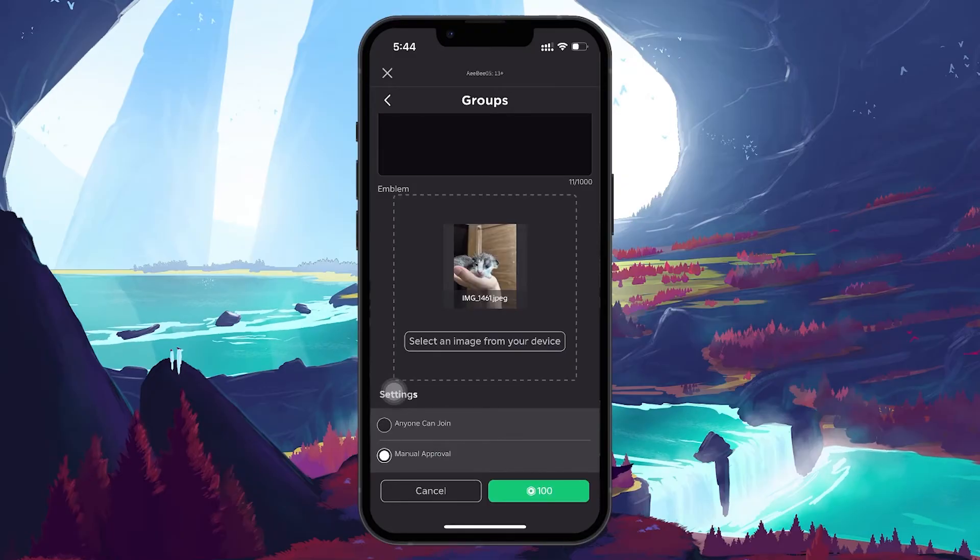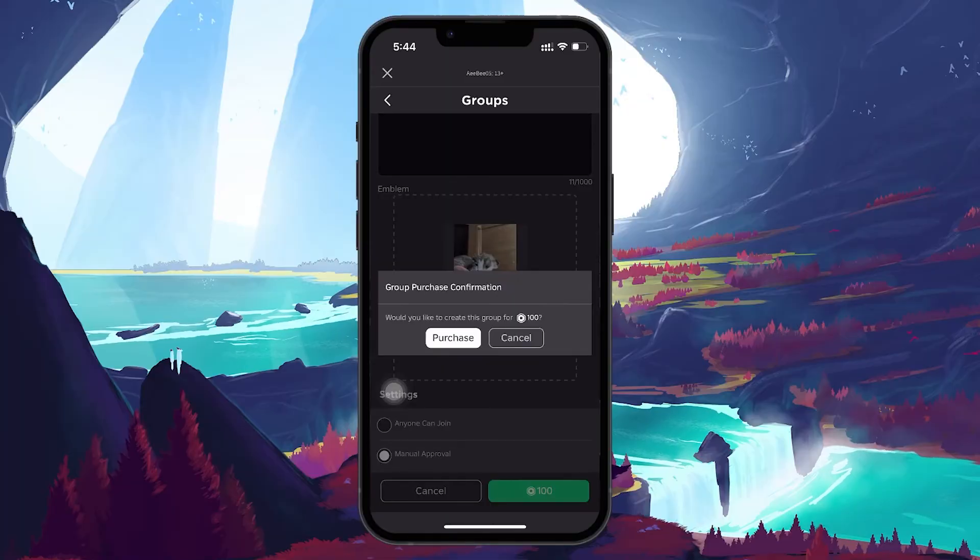Creating a group in Roblox requires 100 Robux, so tap on the button to confirm the purchase and click on Purchase.